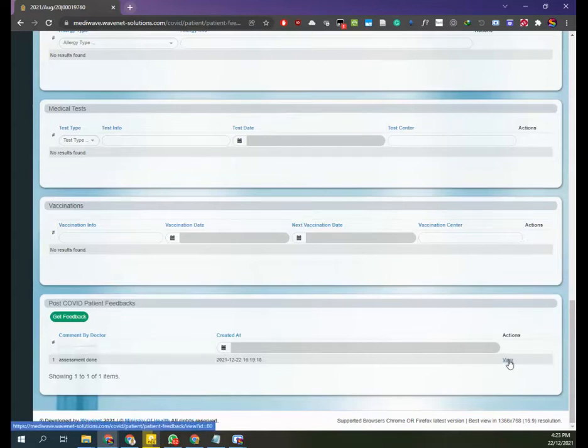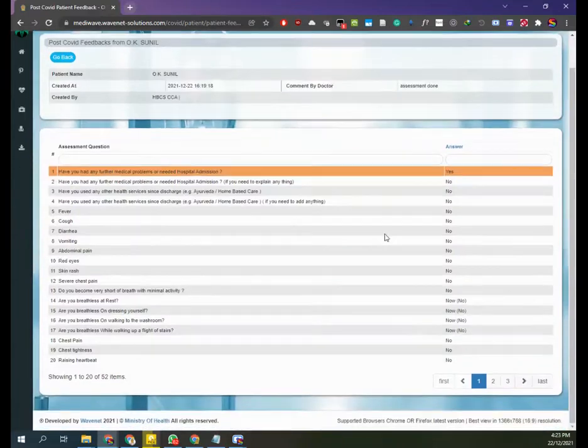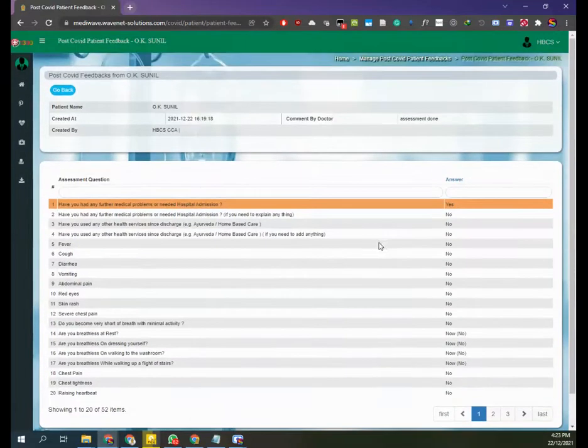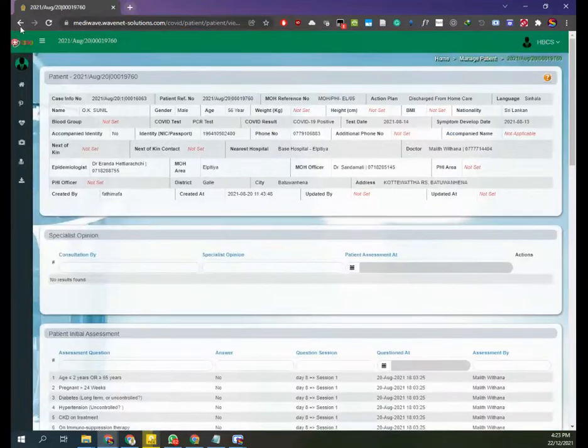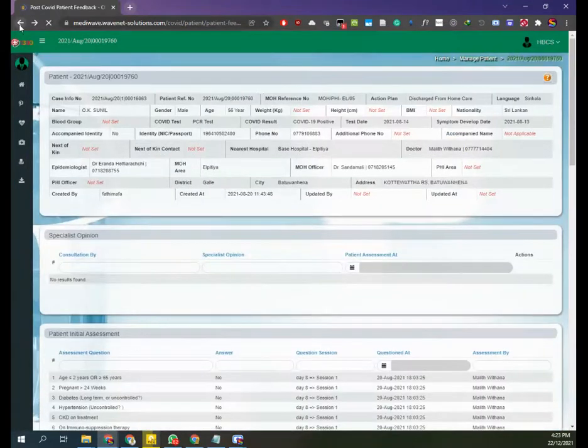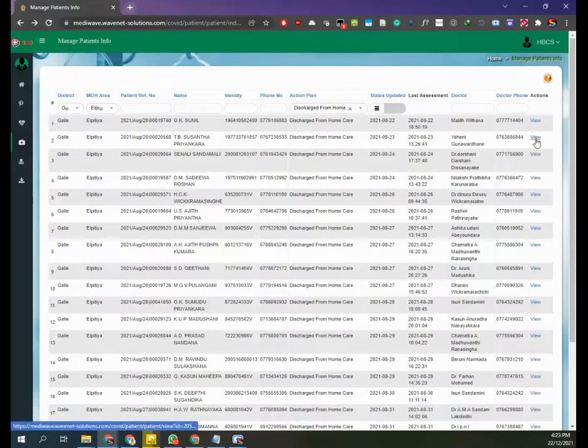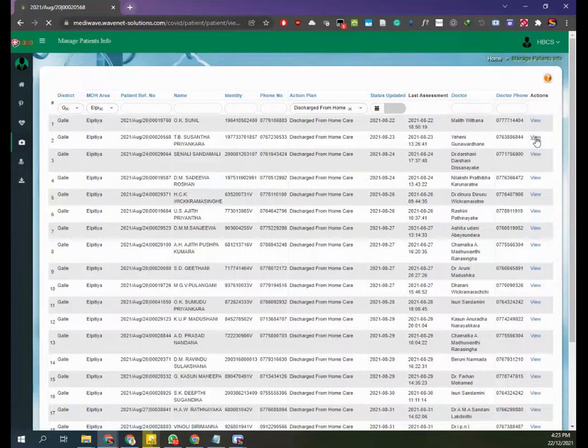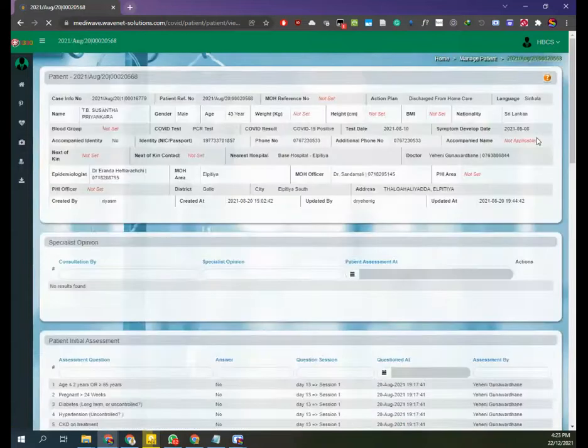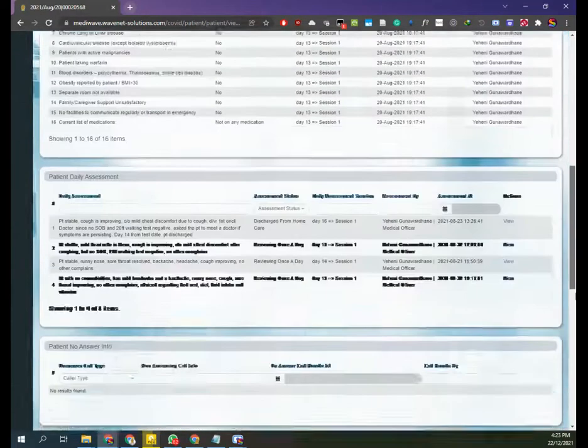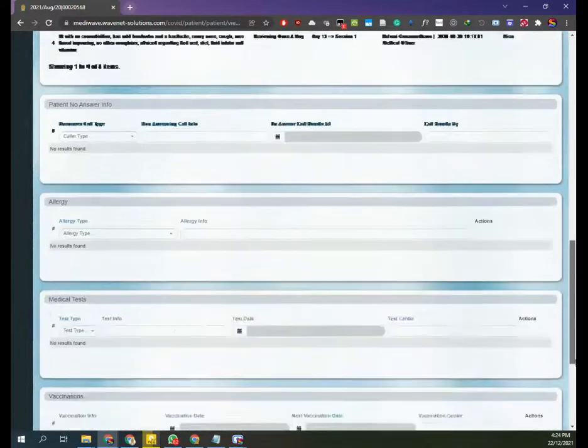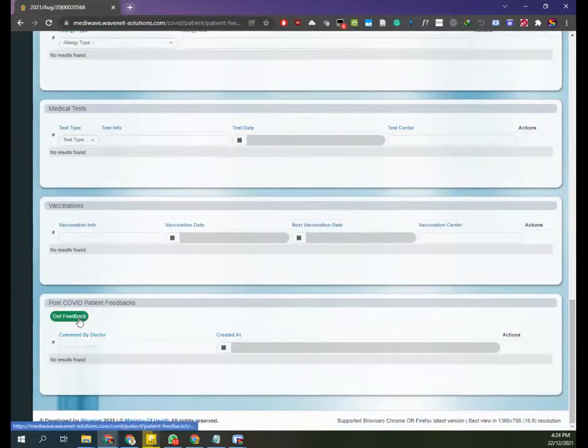You can view the section to see the answers that you have provided. You can go back to the previous section and start entering the post-COVID assessment for the next patient. Once you get used to the assessment, this will not take much time.